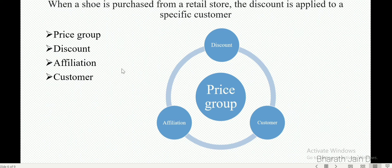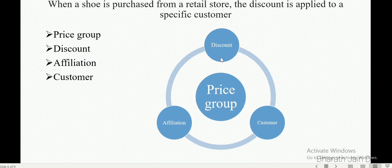Now coming to the configuration — how is affiliation discount configured? Let's say we have a price group and a specific discount. The first step is when you create a discount, we connect a discount with a price group. The same price group then gets connected with affiliation, and then we connect affiliation to customer — that is how the discount gets connected to the customer. The price group controls affiliation, through which the discount flows from affiliation to the customer.